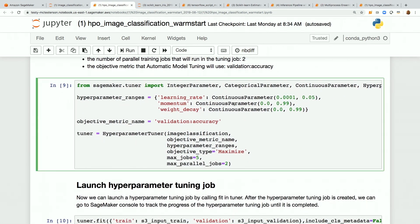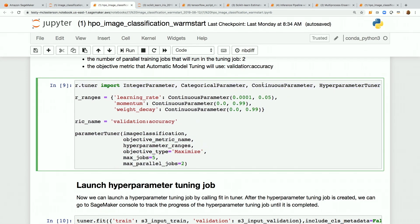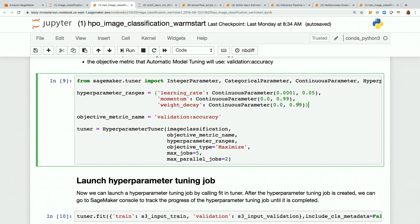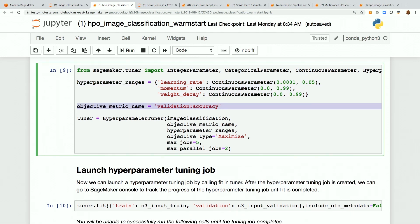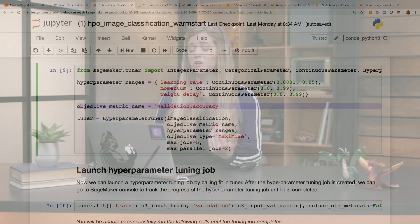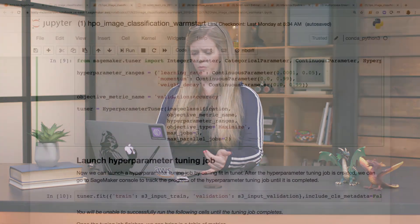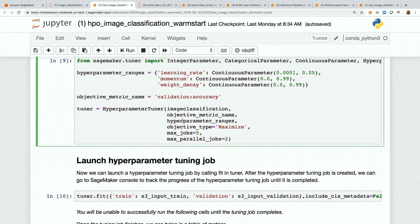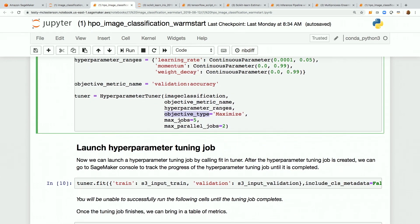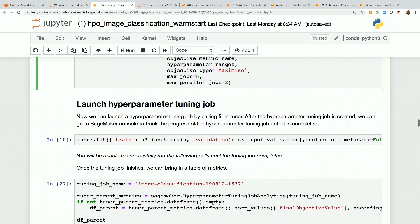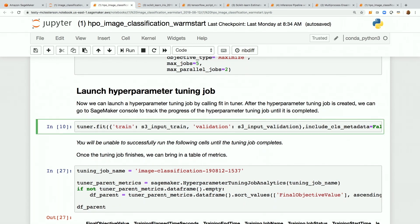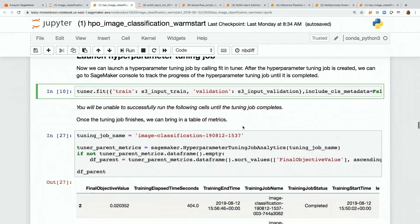Now we set up the hyperparameter tuner. We import integer, categorical, and continuous parameters along with the hyperparameter tuner from SageMaker. The ranges dictionary has three continuous hyperparameters we're evaluating with their ranges. The objective metric name is specified — for built-ins you can select it from the documentation. The hyperparameter tuner takes the estimator, objective metric name, ranges, and maximize objective (accuracy here). Maximum is five jobs with two parallel. Then we call tuner.fit with the train and validation S3 input channels.